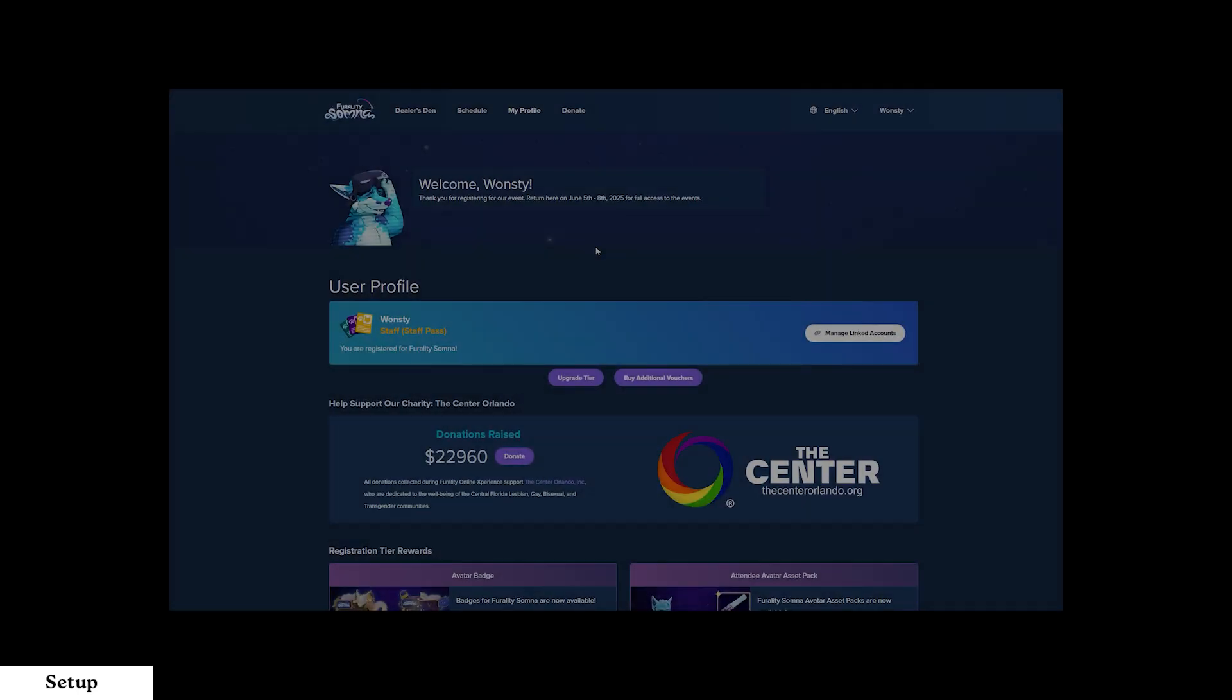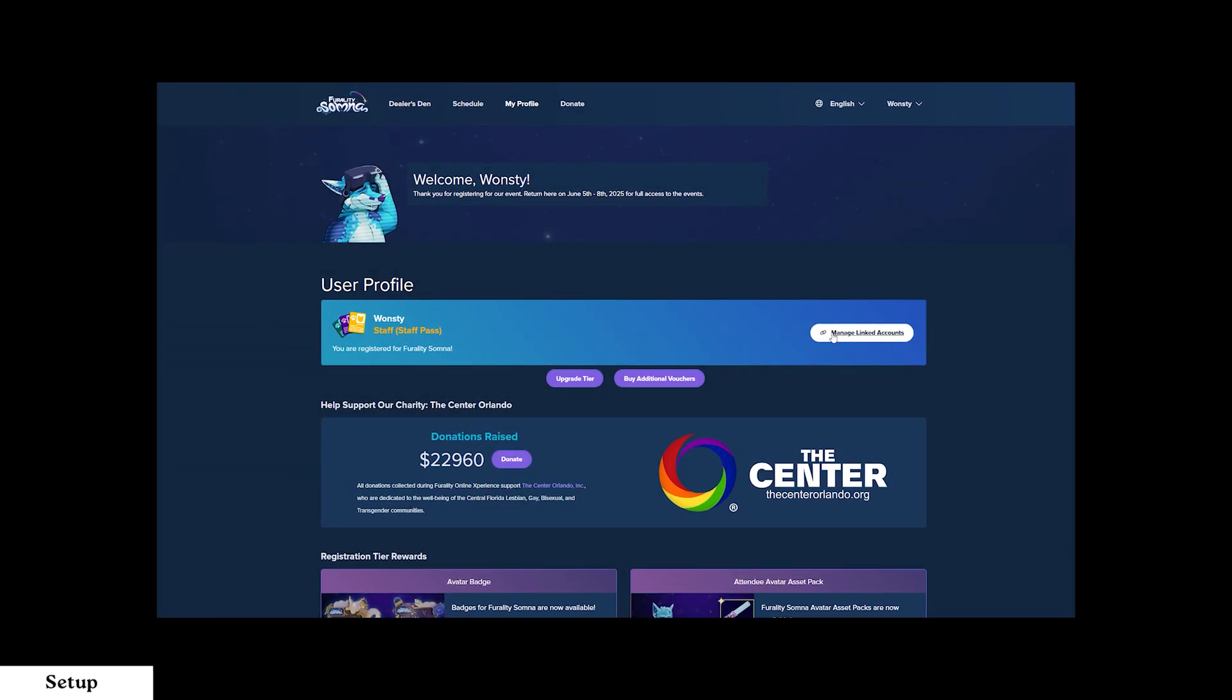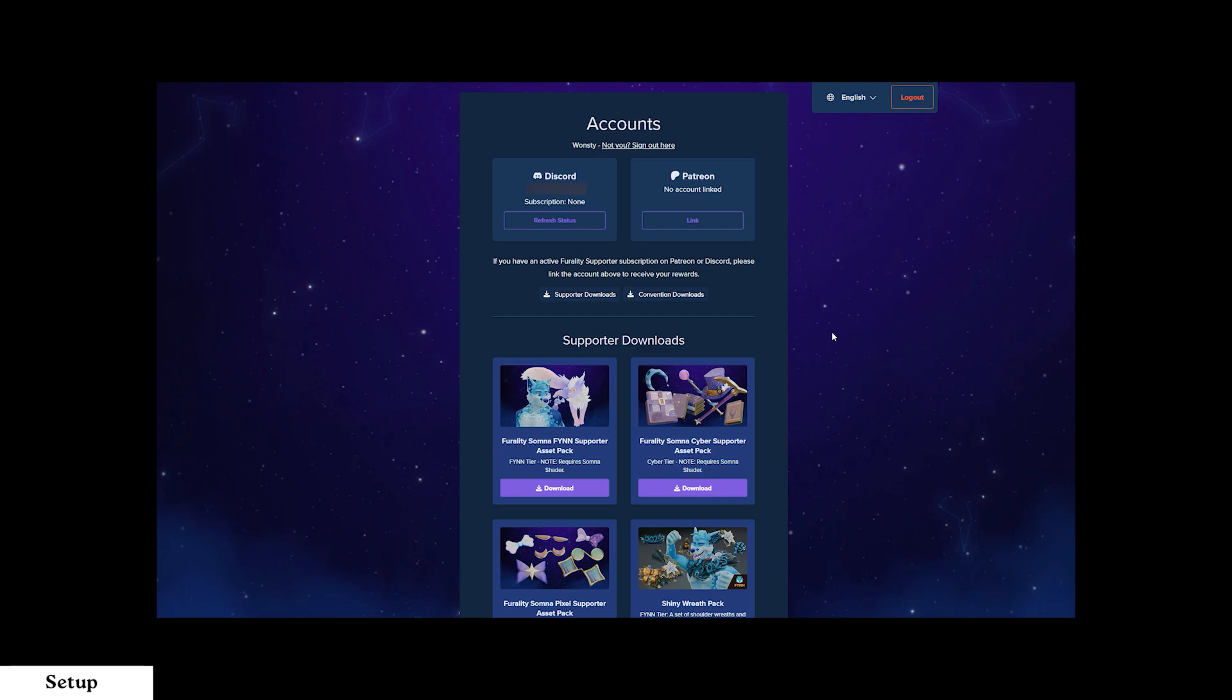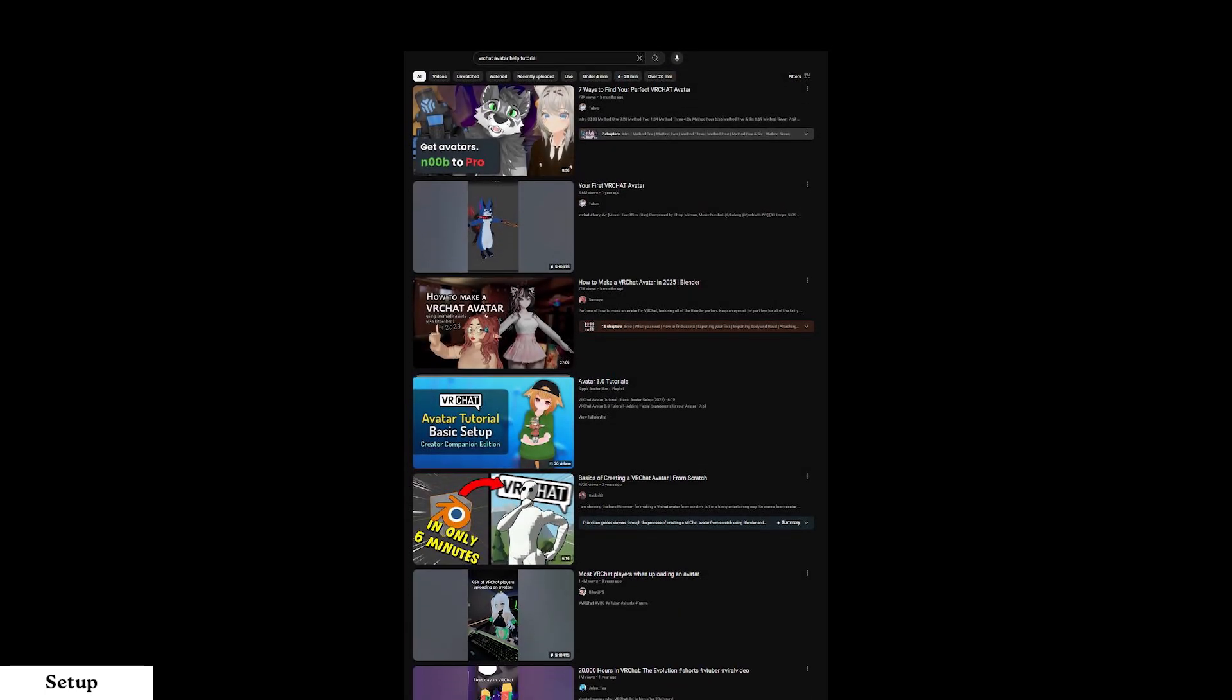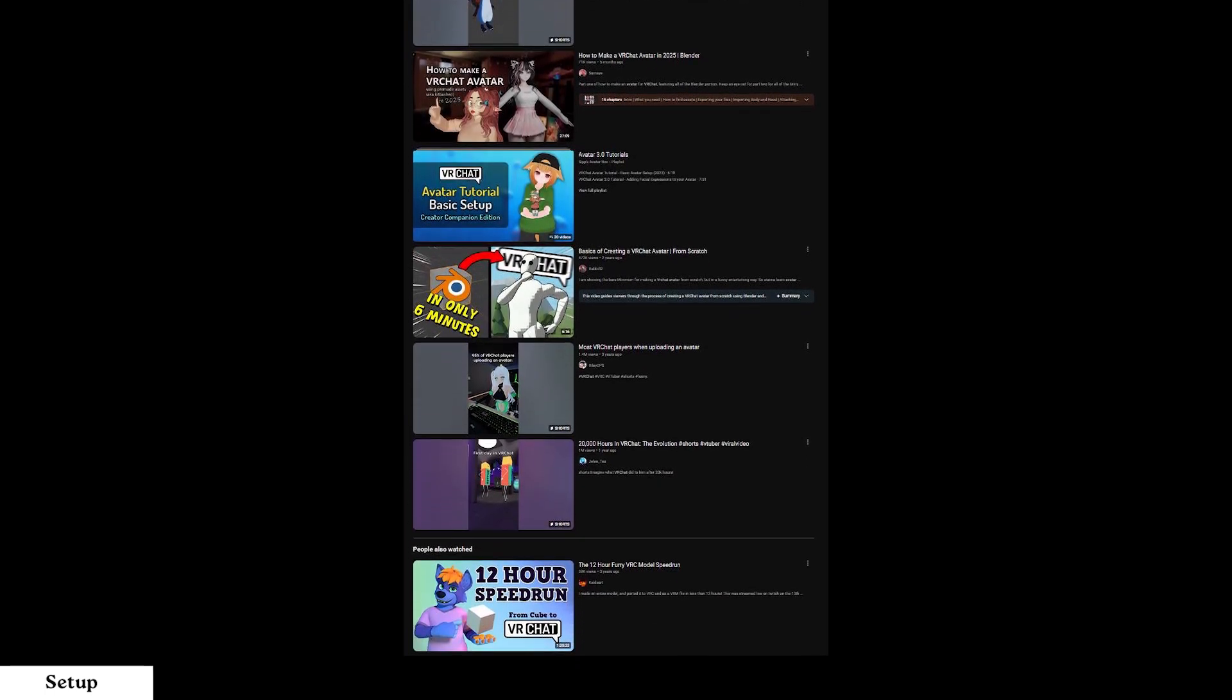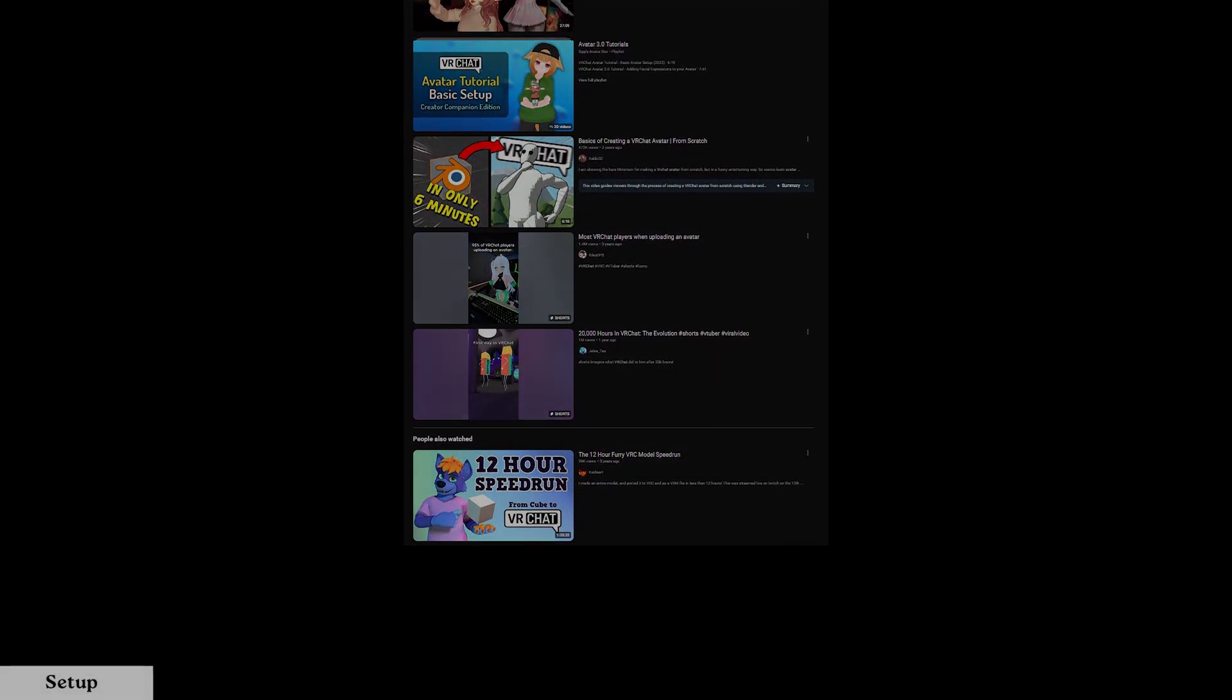You are also able to manually import these assets into Unity by navigating to your profile on the Fox Portal and clicking on the Manage Linked Accounts button, where you will find all of your available assets to download directly. If you need any extra help, YouTube is a fantastic resource for finding tutorials on Unity, VRChat and Ferality.